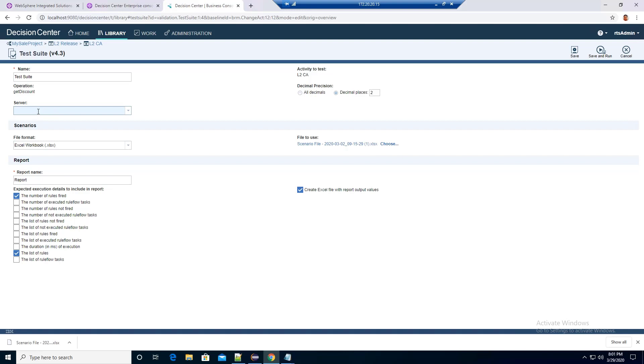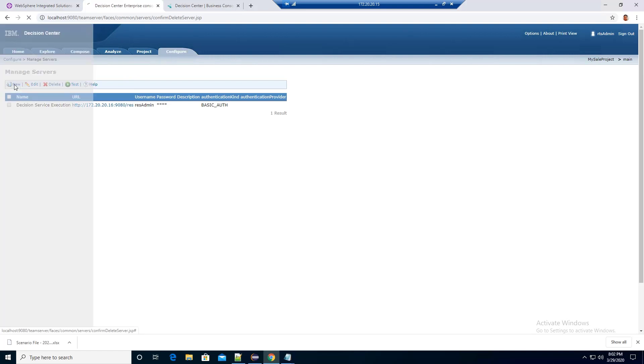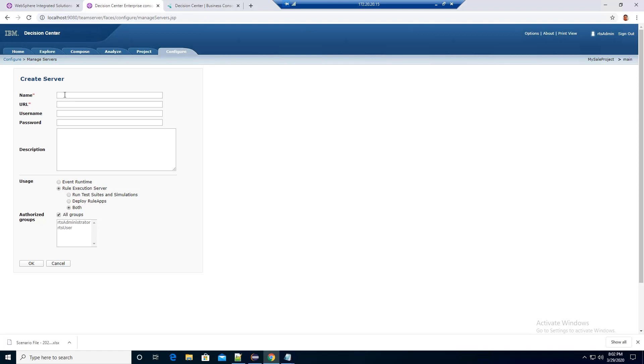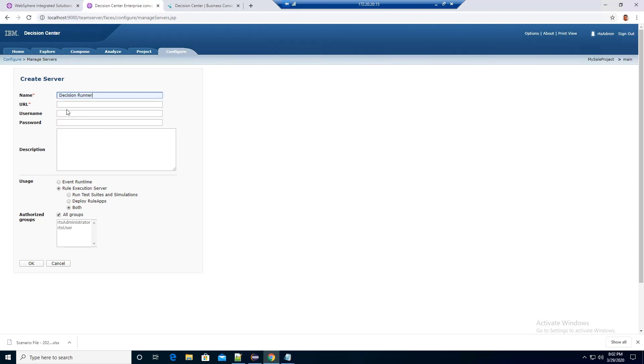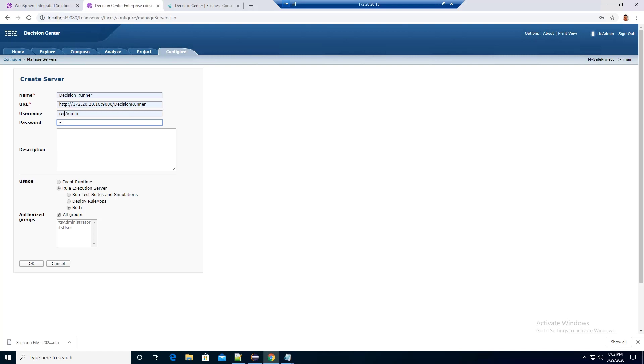To resolve it, go to the Decision Center Enterprise console, go to the Configure tab, click on New, enter the Decision Runner name, put in the URL for the Decision Runner, enter the username and password, and click OK.